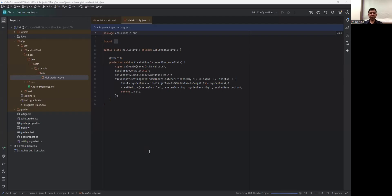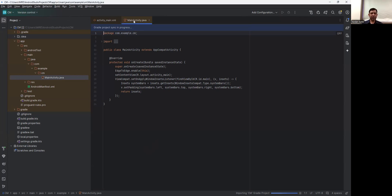After creating the new project you will see two files: activity_main.xml, which is the design view where you put all the XML controls, and the second one is MainActivity.java, where we write the logic.